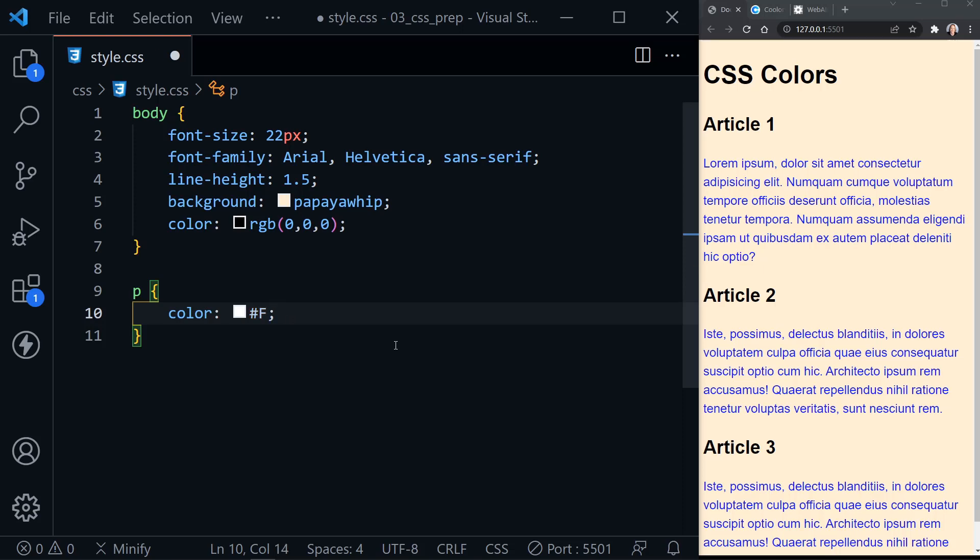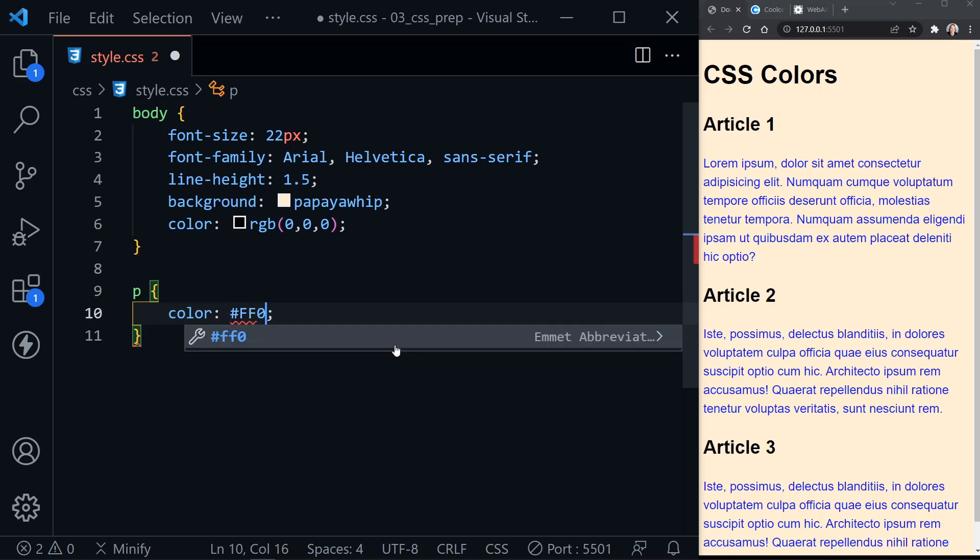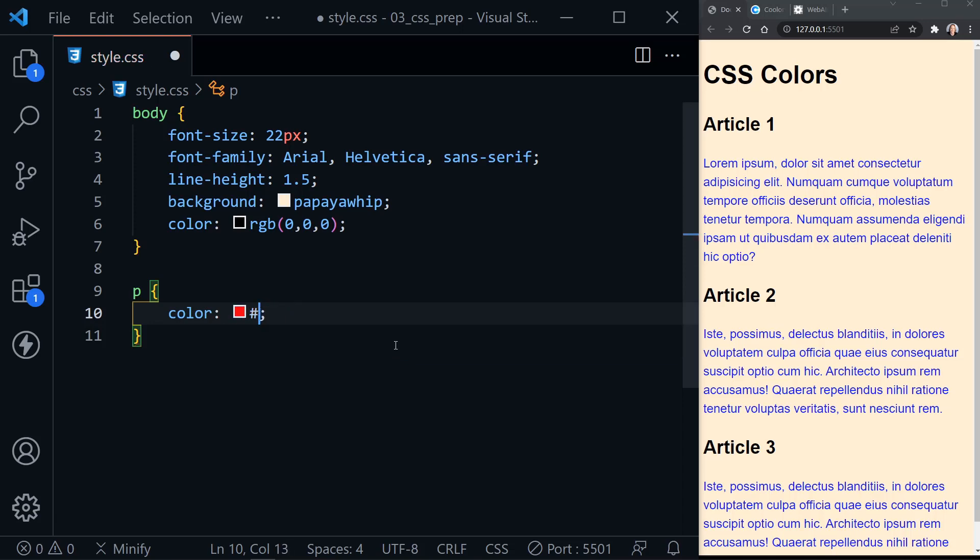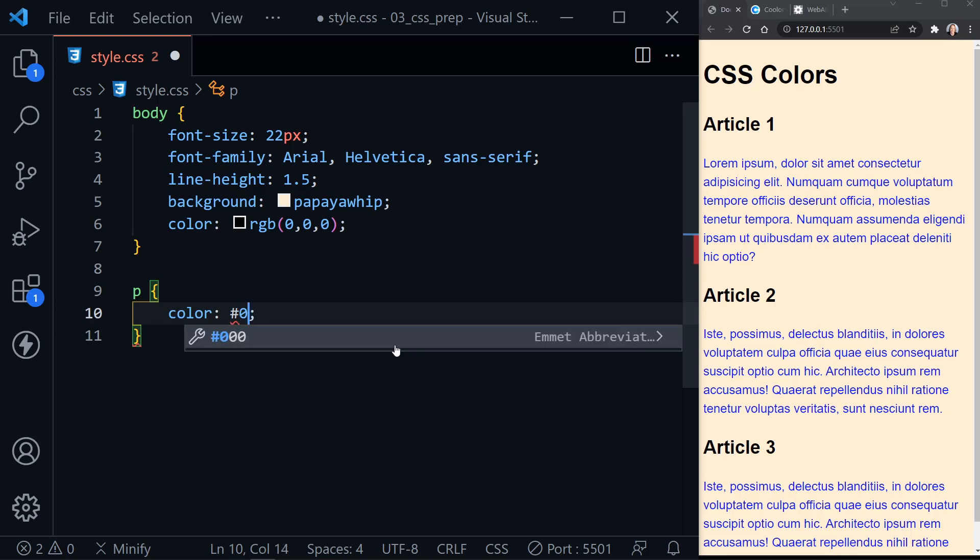So if we had two Fs, two zeros, and two zeros for red, we could just say F, zero, zero, and we still have red. So our shorthand for green would be zero, F, zero, and then our shorthand for blue would be zero, zero, F.